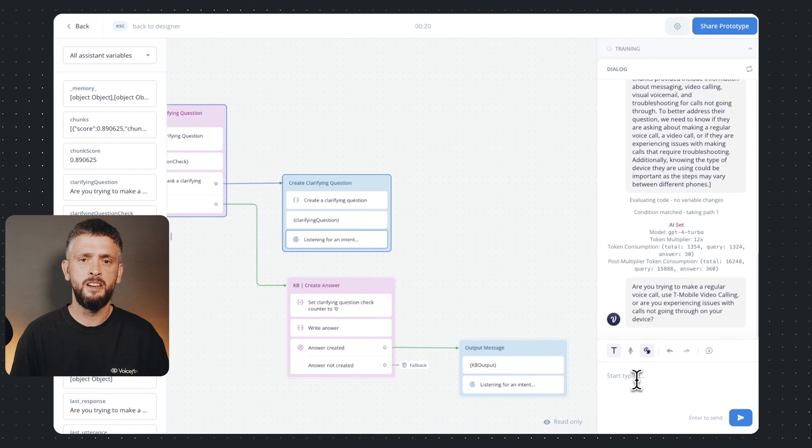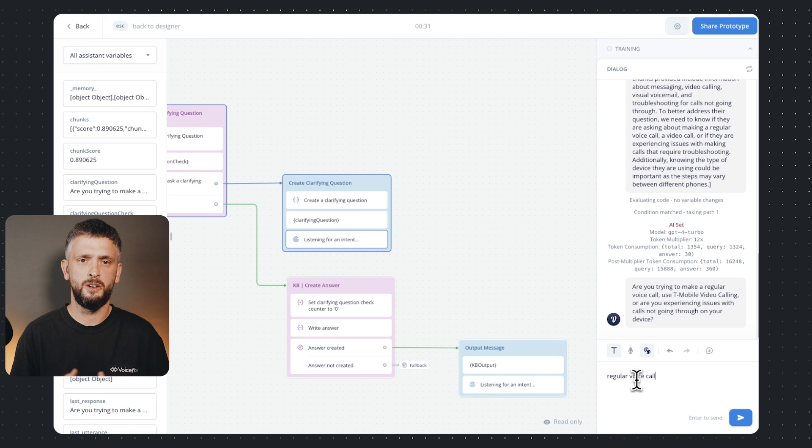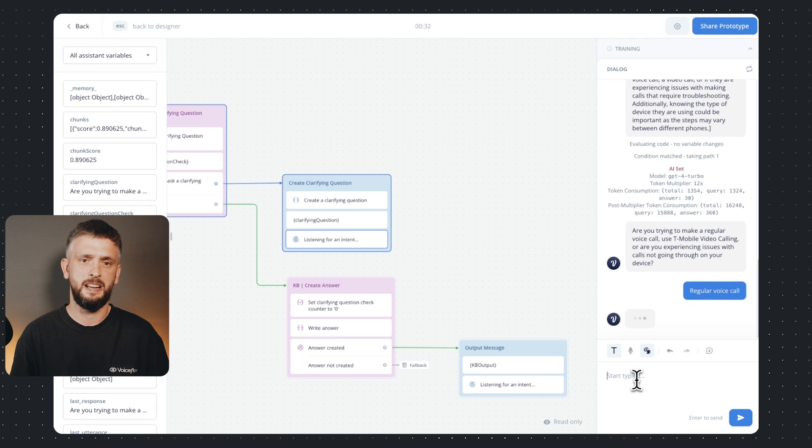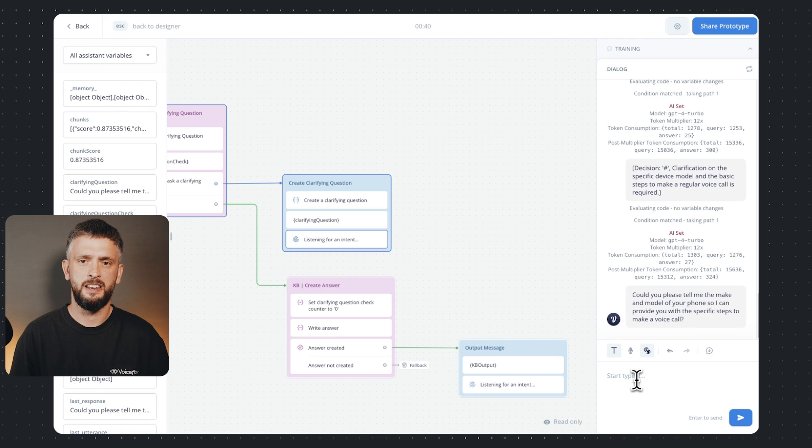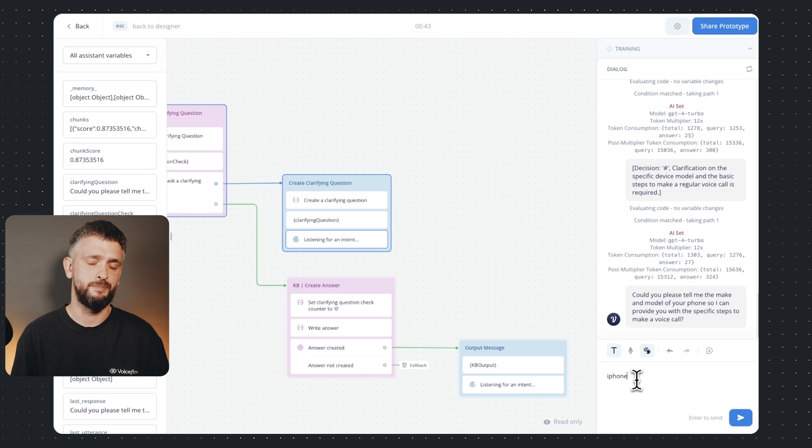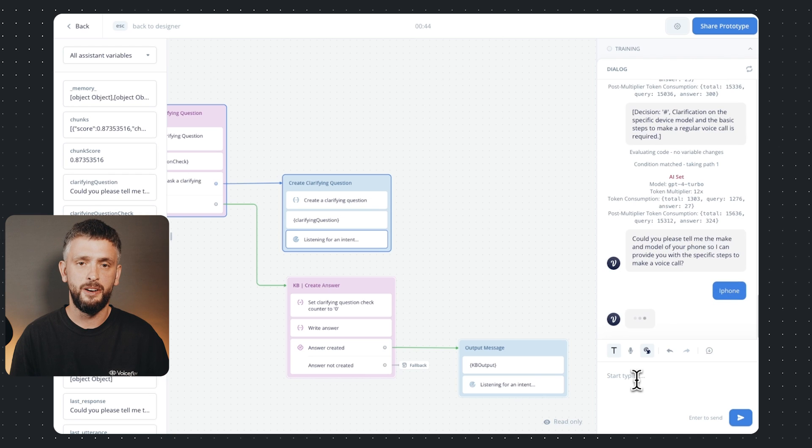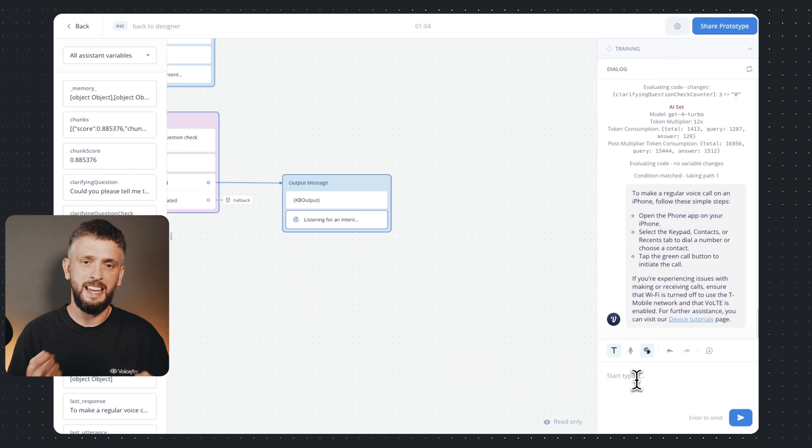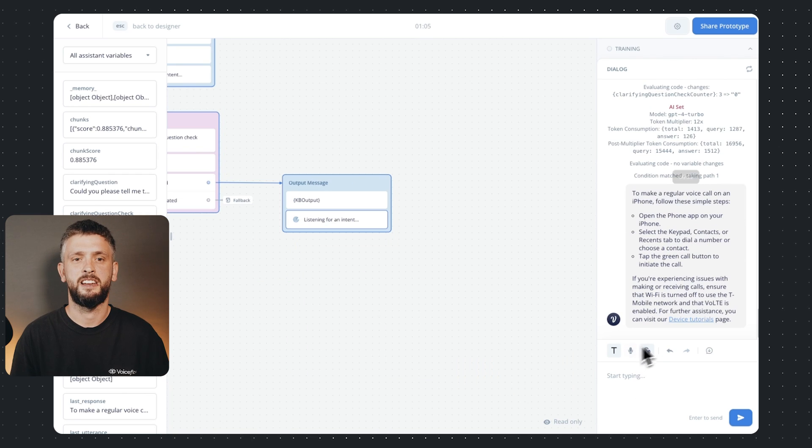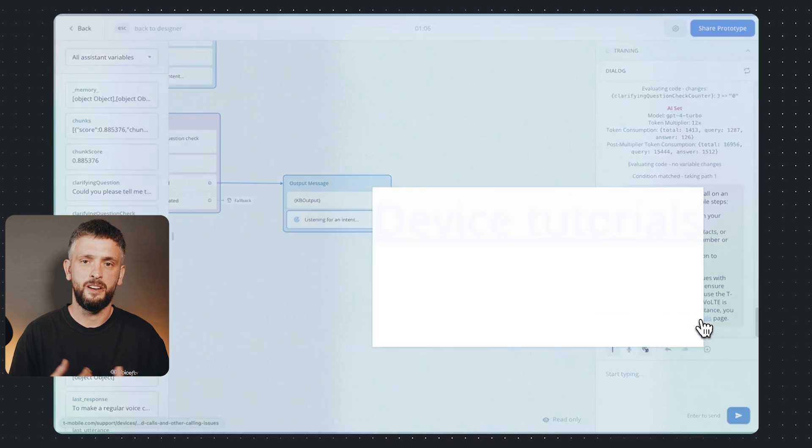Okay so it's asking me what type of call I'm gonna try make, let's just say regular. Now it's asking me the model of a phone, let's say on iPhone, please work. Yes! Sick, this worked.